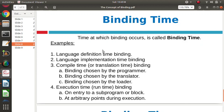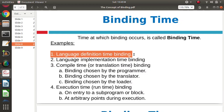There are four binding times. First is language definition time binding — at the beginning, when that language was designed. For example, for C language in the 1970s when it was designed, the binding done at that time is called language definition time binding. For example, at that time it was decided there will be an integer data type, a float data type, a character data type. Also, there will be a while loop, a for loop — all these conditionals and looping statements were decided at language design time only. So binding that occurs at language definition or designing time is called language definition time binding.